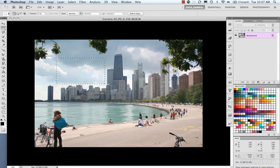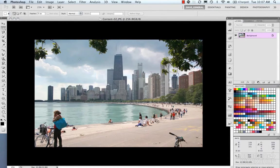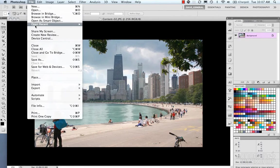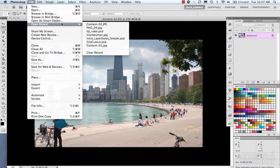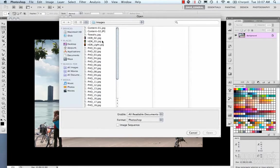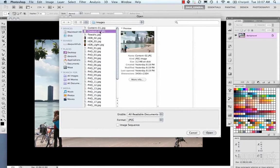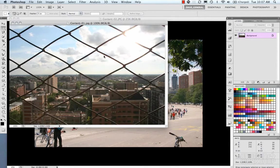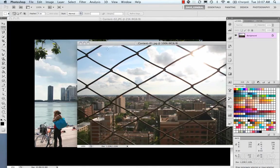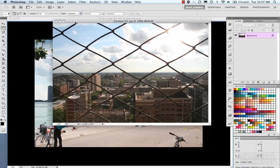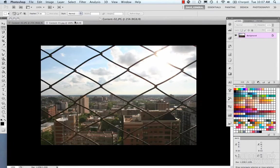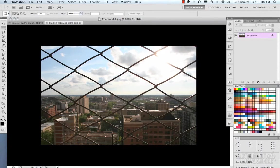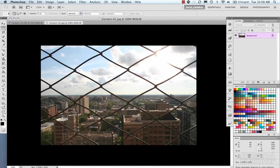So I'm going to cancel here and I'm going to make a better selection. Actually, I'm going to open another image. And I'm going to drag this into here.